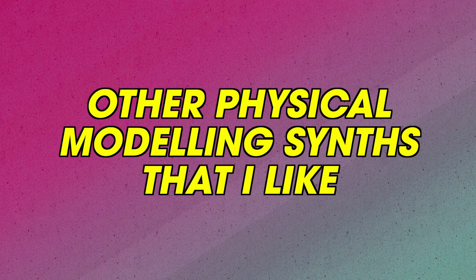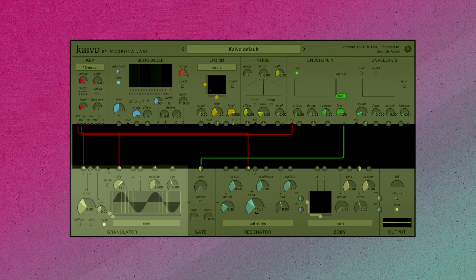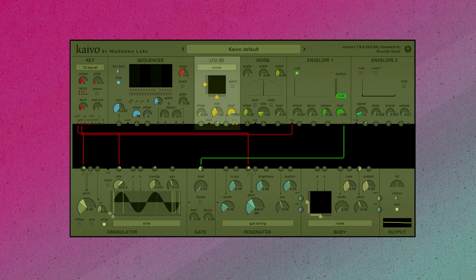Here are a couple other physical modeling synths that I like. This is Kaibo from Moderna Labs. It has a ton of really cool features, like a granular oscillator as an input rather than a mallet or filtered noise, and it has two types of resonators run in series with different programs. It also has an amazing two-dimensional LFO, which gets great organic control signals.